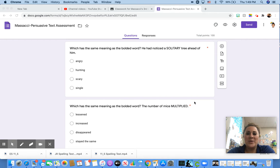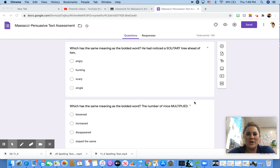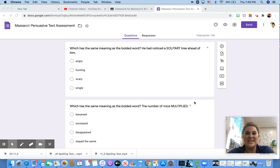He had noticed a solitary tree ahead of him. Angry, hunting, scary, or single.